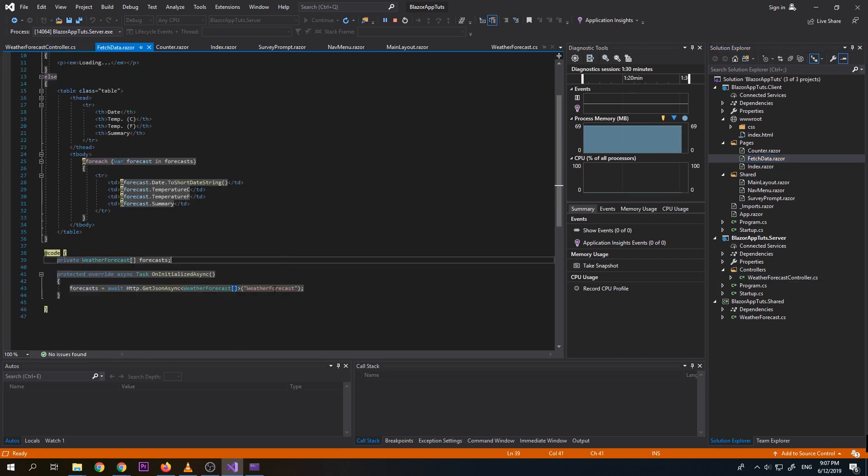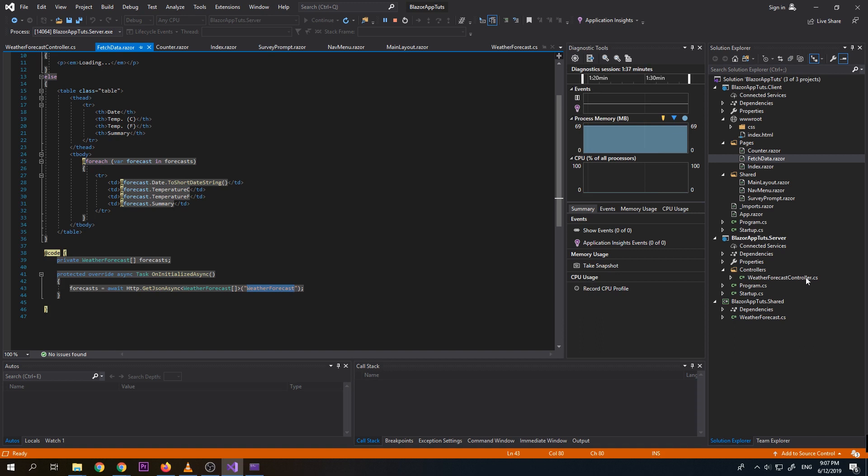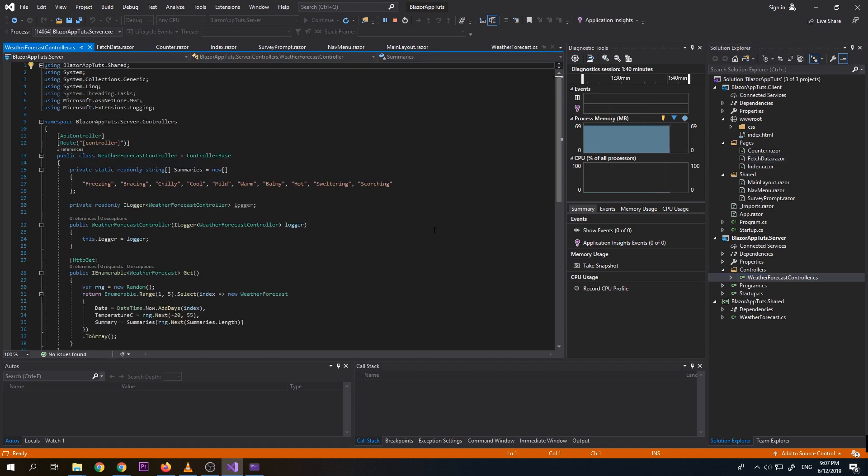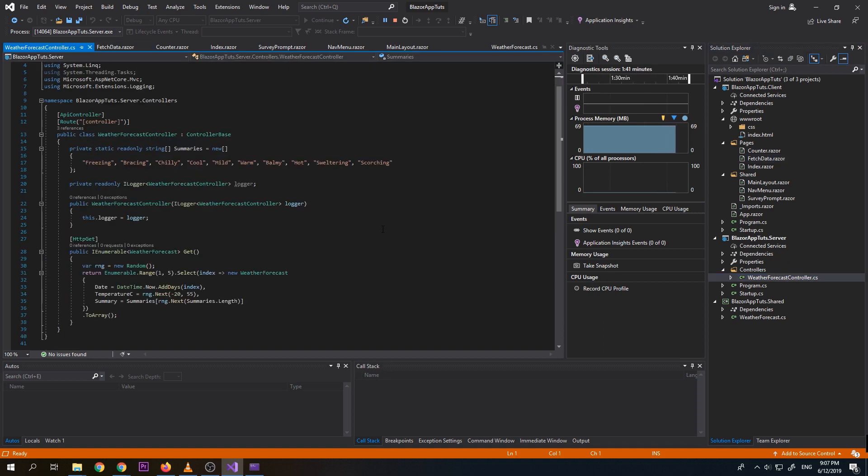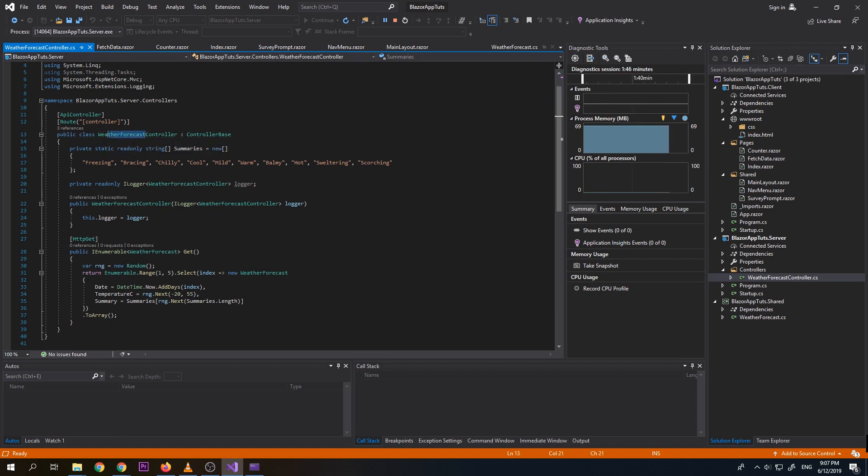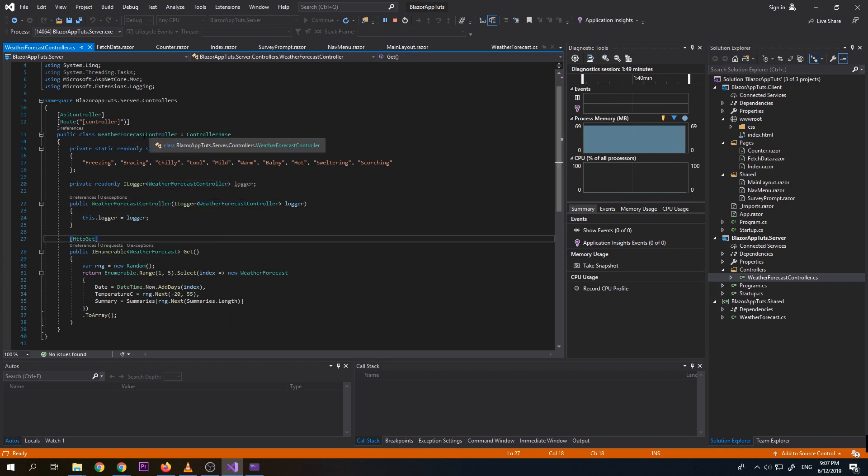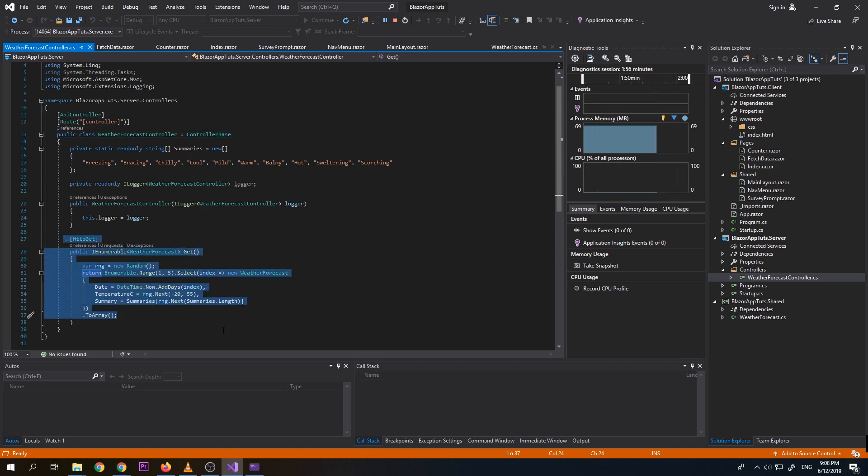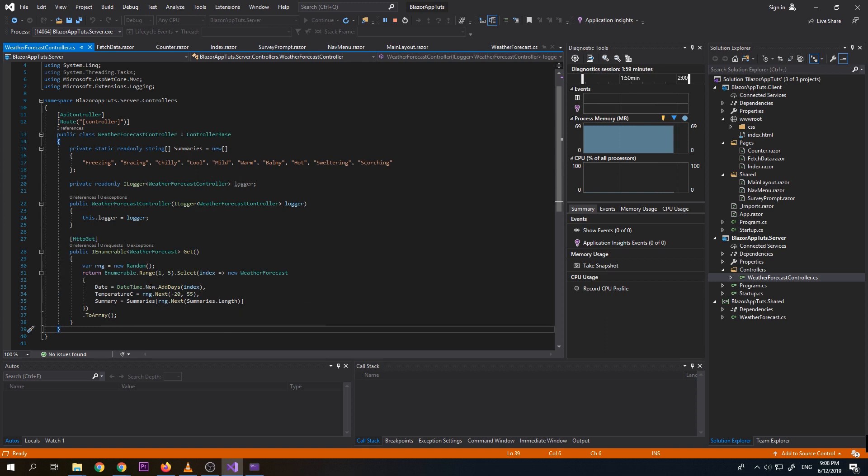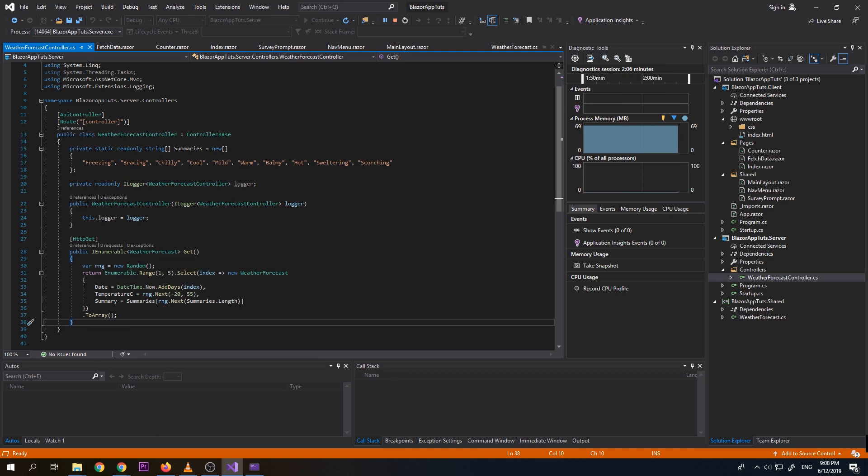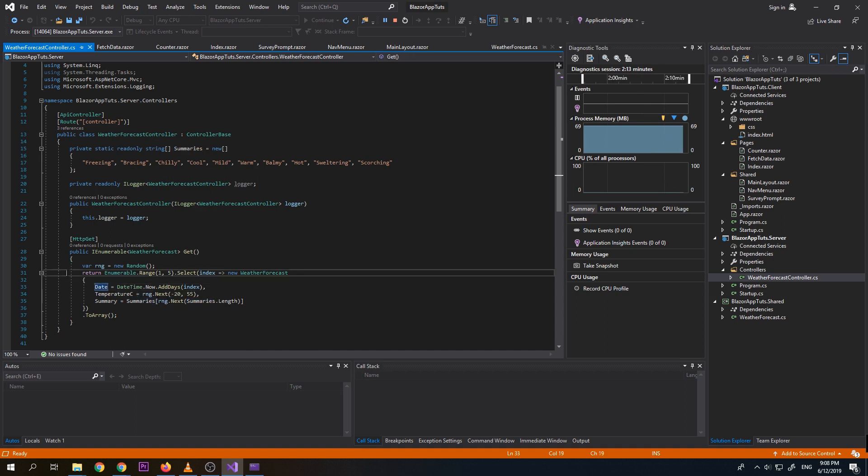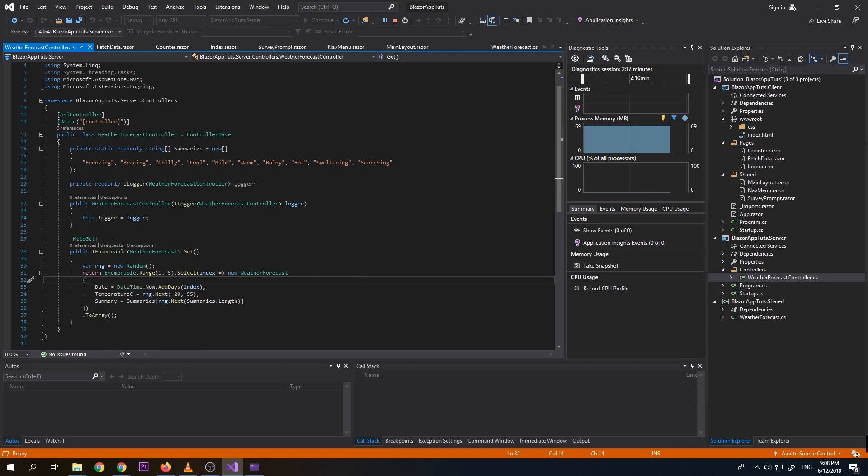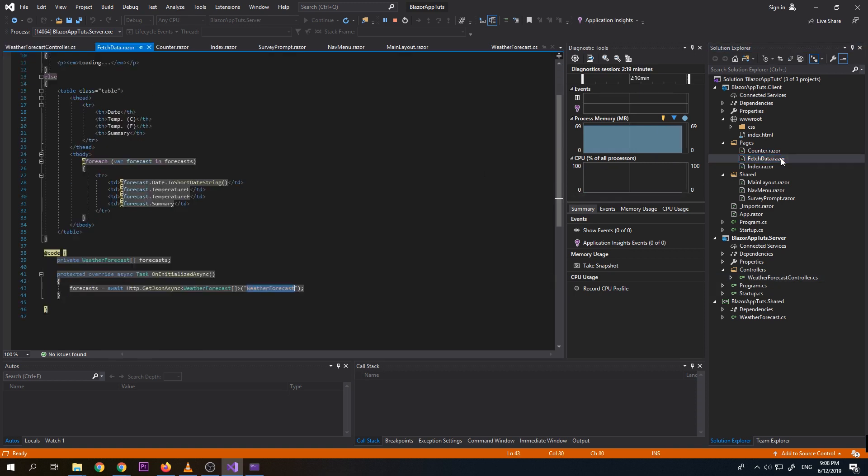So if we go to our weather forecast controller in our server project. So we have here the name weather forecast. So the controller is just ignored. So it is a control base. So it will call this get function from where it will create a array data, which is based on this summaries. So it will create a weather forecast data. So after we created the weather forecast data, so it will be returned to our caller, which is the fetch data.